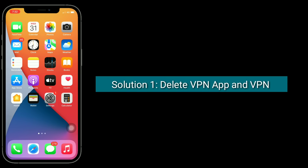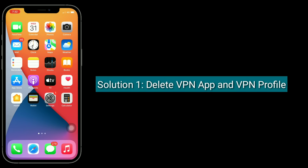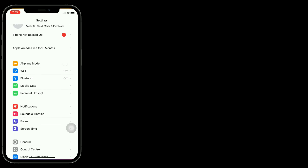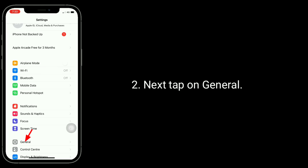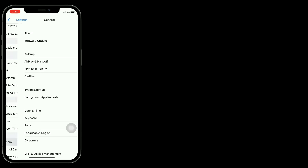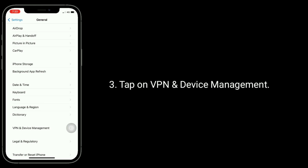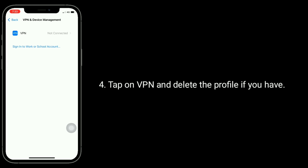Solution 1 is Delete VPN App and VPN Profile. For that, go to Settings App. Next, tap on General. Tap on VPN and Device Management. Tap on VPN and delete the profile if you have.